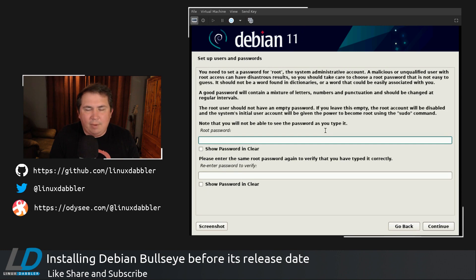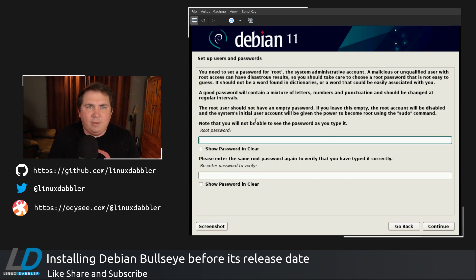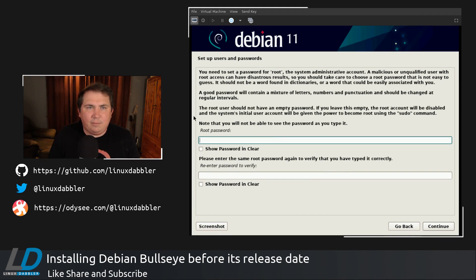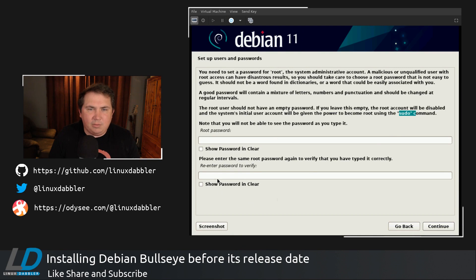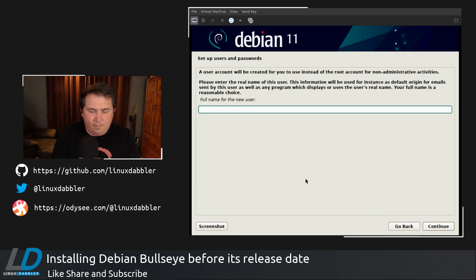Now, the root user, I'm not going to set up a root user. Because right here, if you leave this empty, the root account will be disabled, and the system's initial user account will be given power to become root by using the sudo command. So I'm not going to fill this out at all. Let's hit continue.